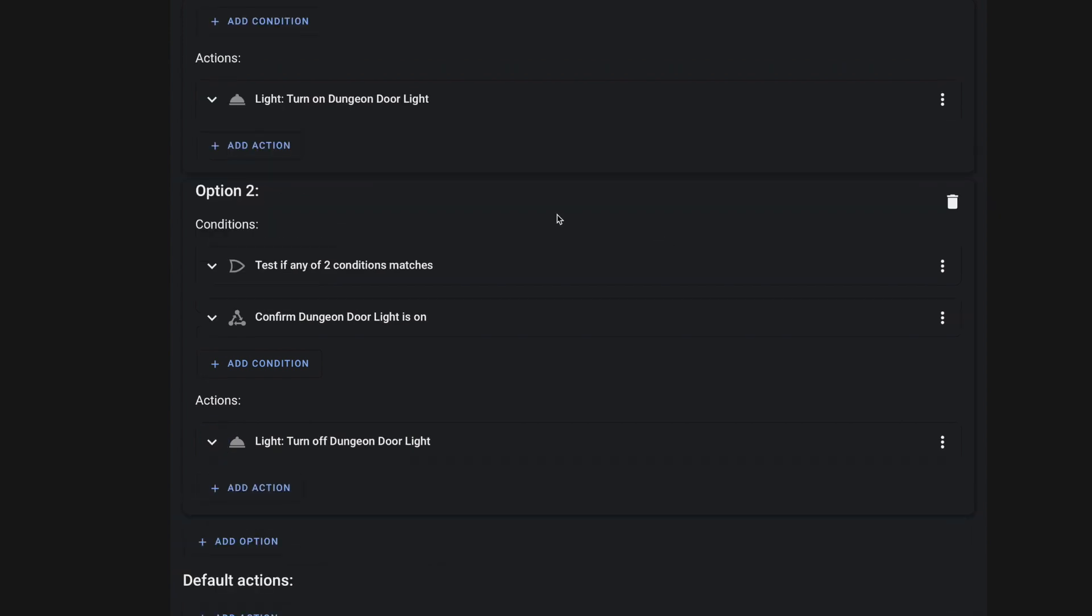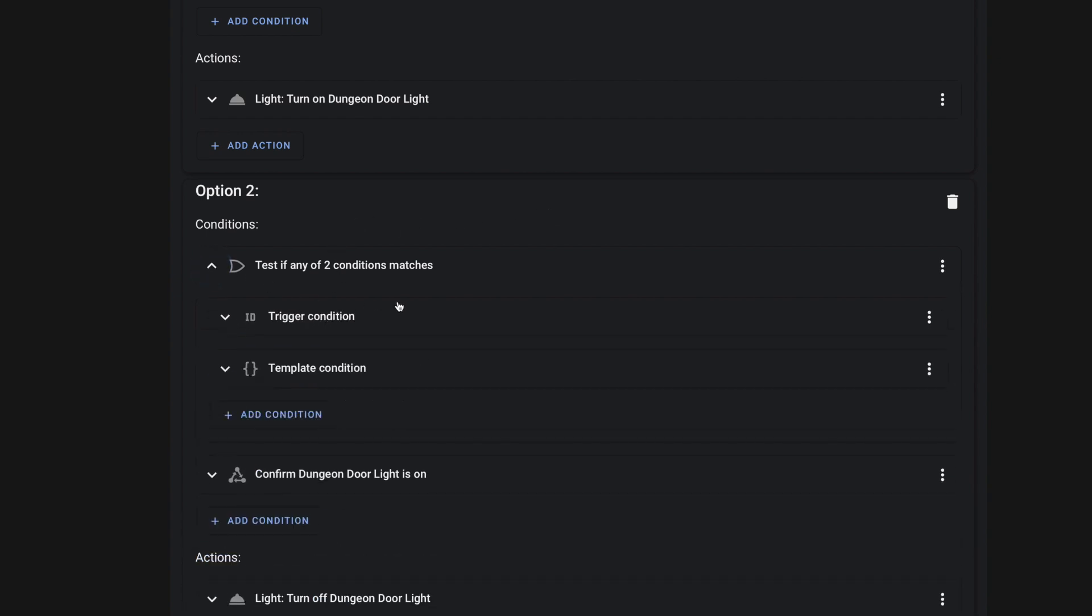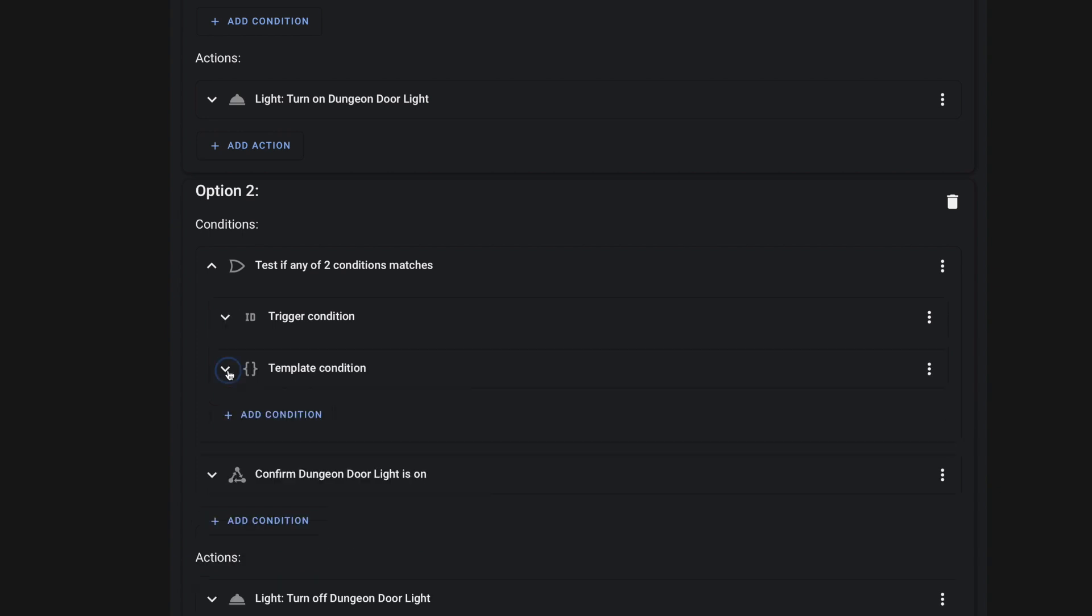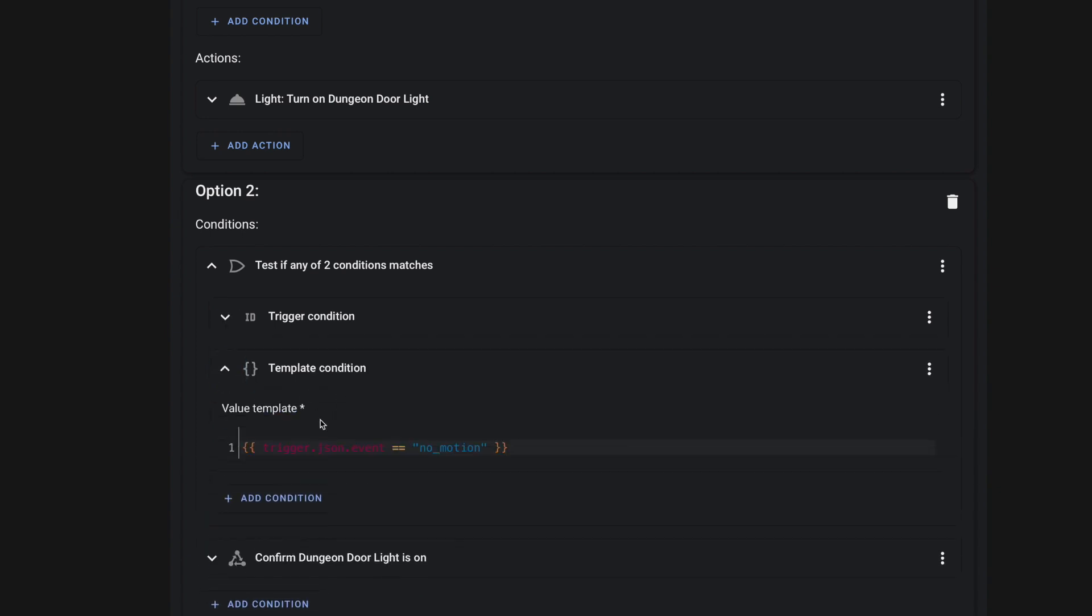Option two is also going to be testing two conditions. So again, we're using that or condition so that either one of these triggers could trigger this option as well. And the first one, of course, is no motion, meaning that our motion sensor has ceased to sense motion. And we're using another template condition in case that webhook is triggered.